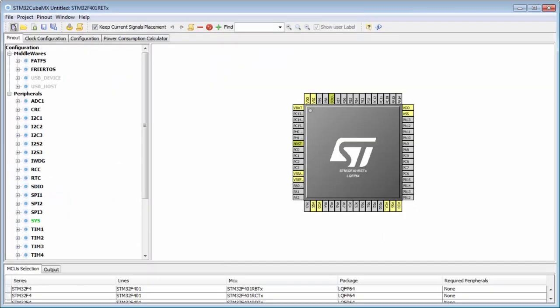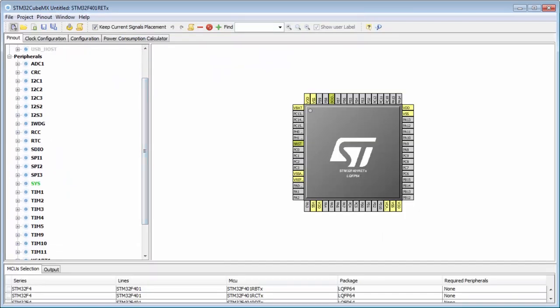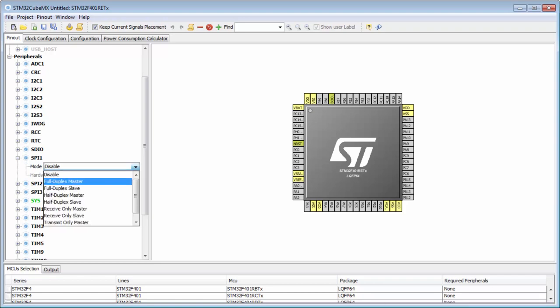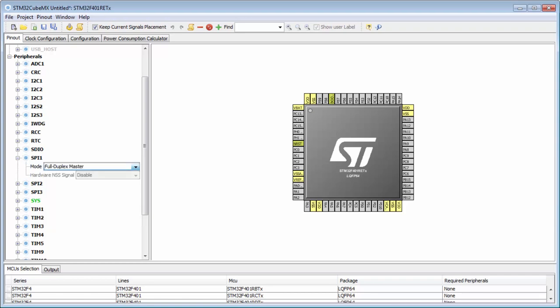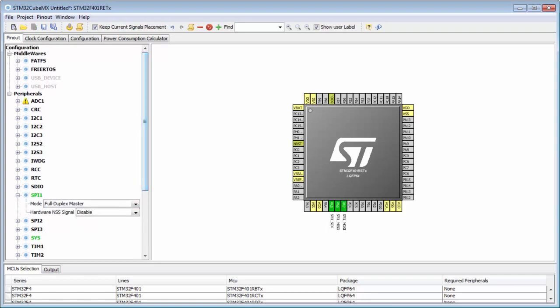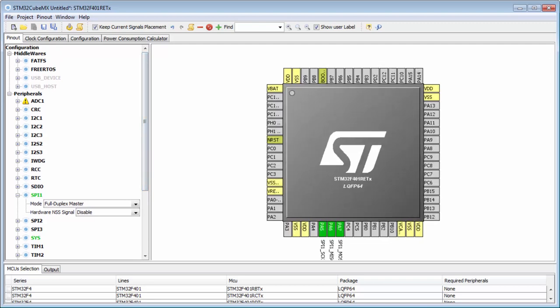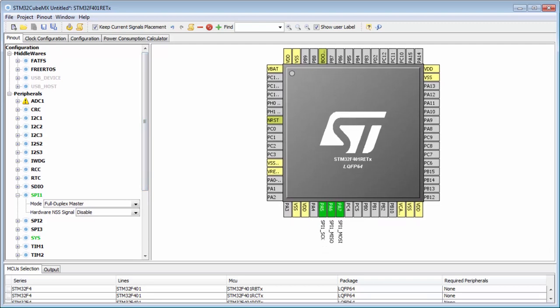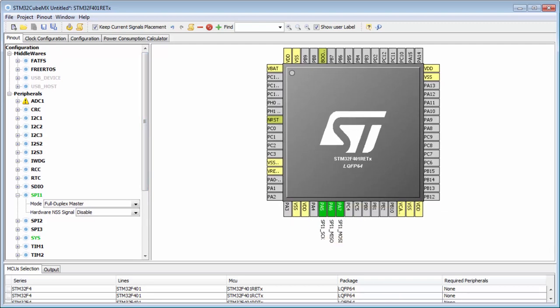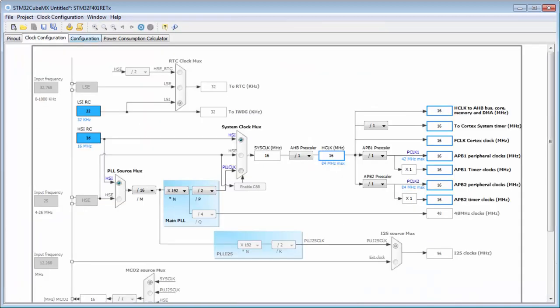We open the project and like before, again we select the SPI1 in full duplex. It's okay. If we look here, the PA5, PA6, PA7, everything is okay. The clock configuration again we can leave here.